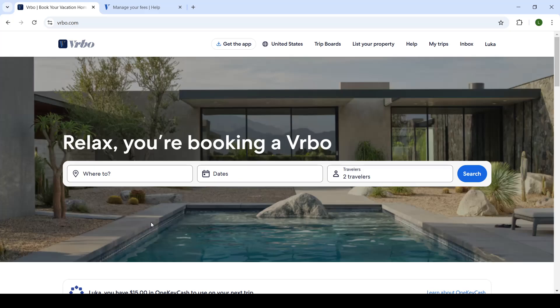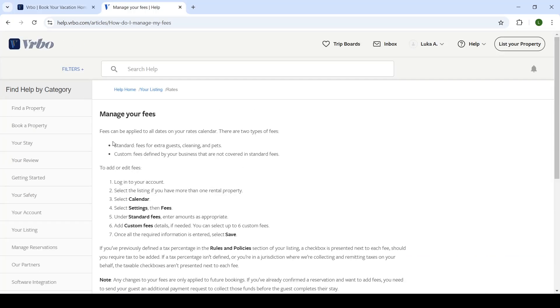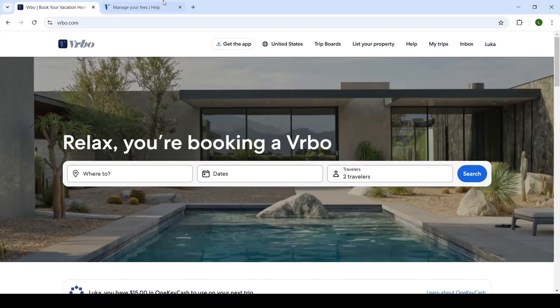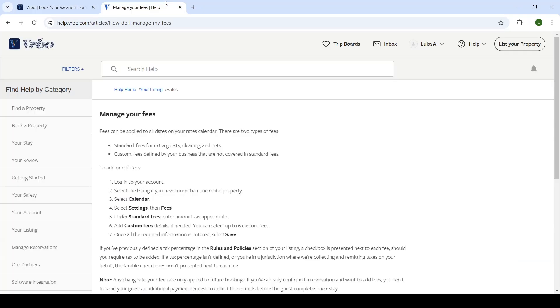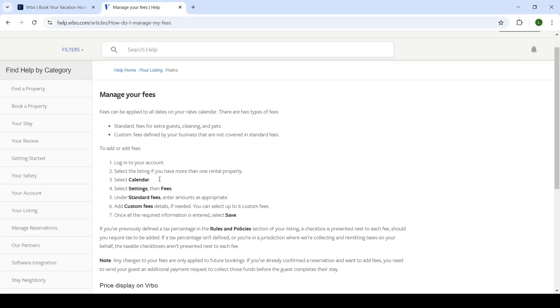So let's get right into it. Now first of all, open up and log in to your profile that is connected to your listing. And now here I've opened up an article that will show you exactly how you can manage your fees, since I don't have an active property listed yet.